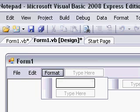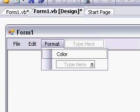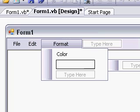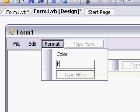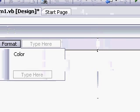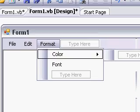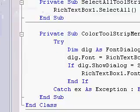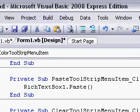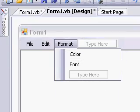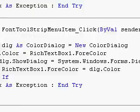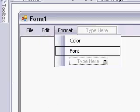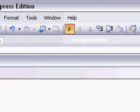Now we'll move on to Format. The first thing is Color, then Font. We're going to click Font and just paste that code in for the font.